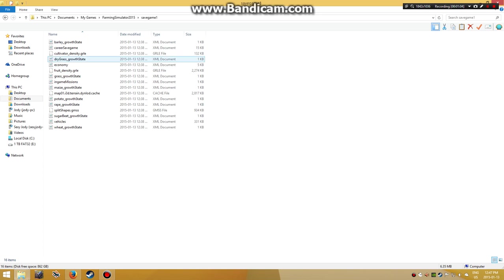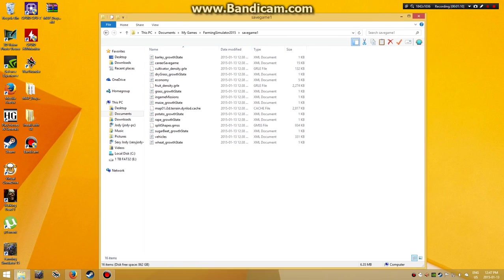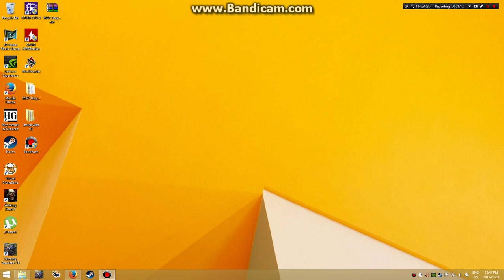They'll ask you to overwrite the files - overwrite them. Minimize this, go back into your game, and your game will be there.